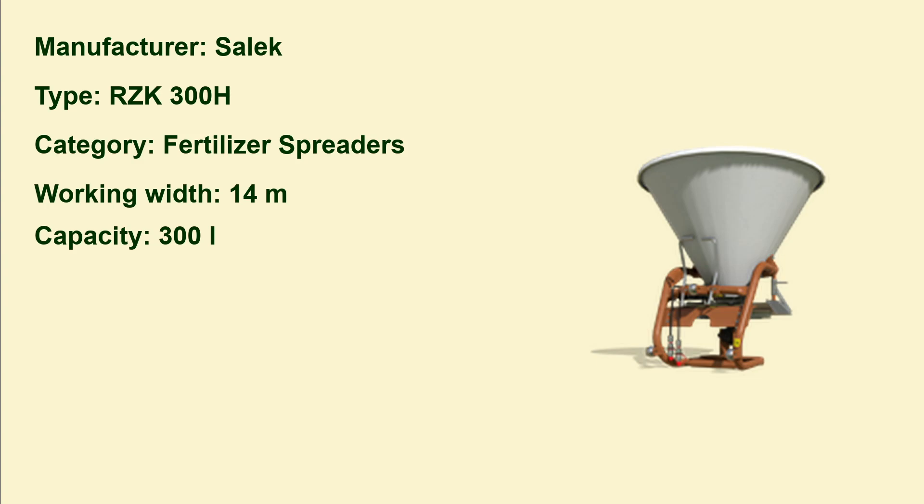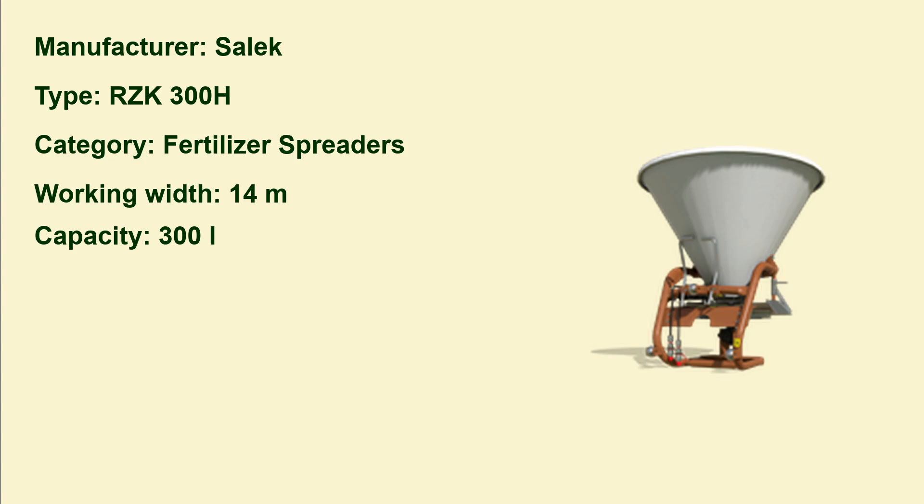Here this is a new one, we didn't have this in FS22, but we had rather similar fertilizer spreaders in the mod hub, several of them. It's a vintage type of fertilizer spreader but they are still produced by Salek. If you have a very tiny farm with tiny fields and such, you can still buy this type of fertilizer spreader. It's the RZK 300H and the working width is 14 meters and the capacity is 300 liters. I really like those tiny machines and I wish so much for a small tiny sowing machine and then for some tractors, and then I will experiment with my tiny little farm.